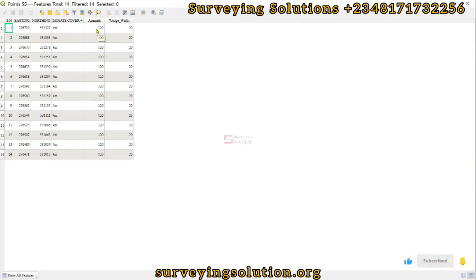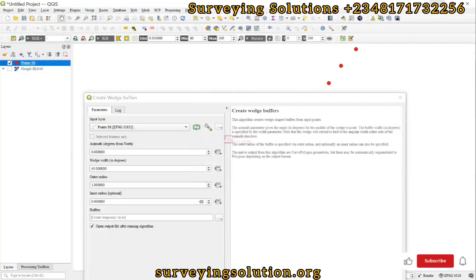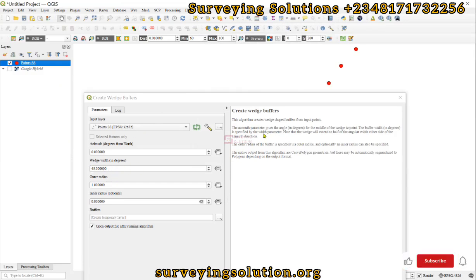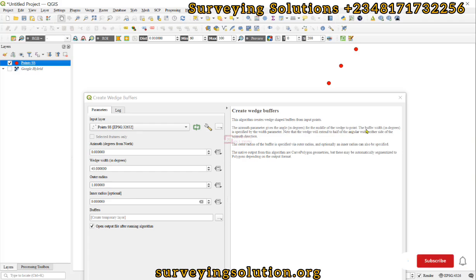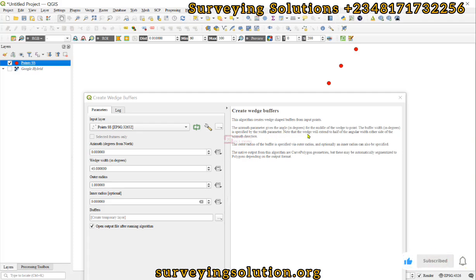The azimuth here can be the azimuth of each of those points. We are using the same azimuth which might not give a better representation if you have actually observed that. Let's look at the azimuth parameter. The azimuth parameter gives the angle in degrees for the middle of the wedge to the point.